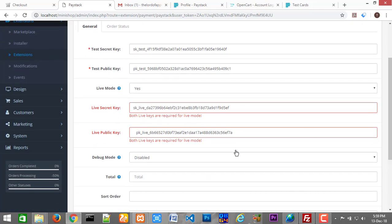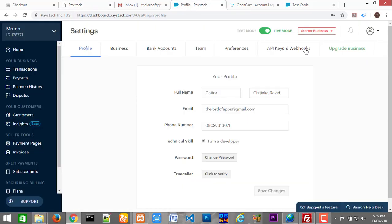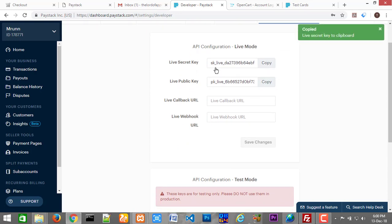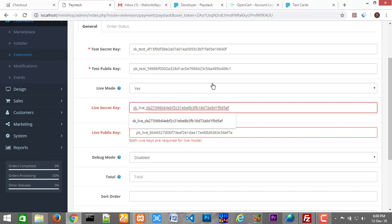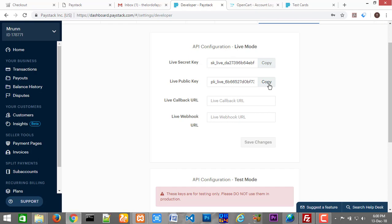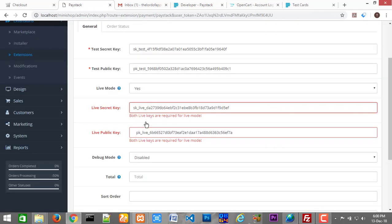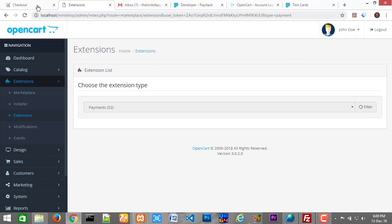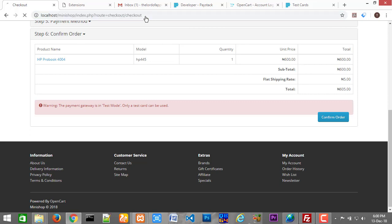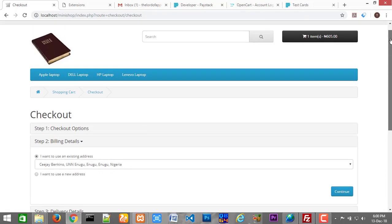I'm seeing an error here — live secret key and public key. We have to go back and enter the live secret key and live public key again. Go back, click on API Keys, copy the live secret key, go back to your dashboard, paste that in. Go back again to your Paystack dashboard, copy the live public key, paste it in, and finally click Save. Everything is okay now.